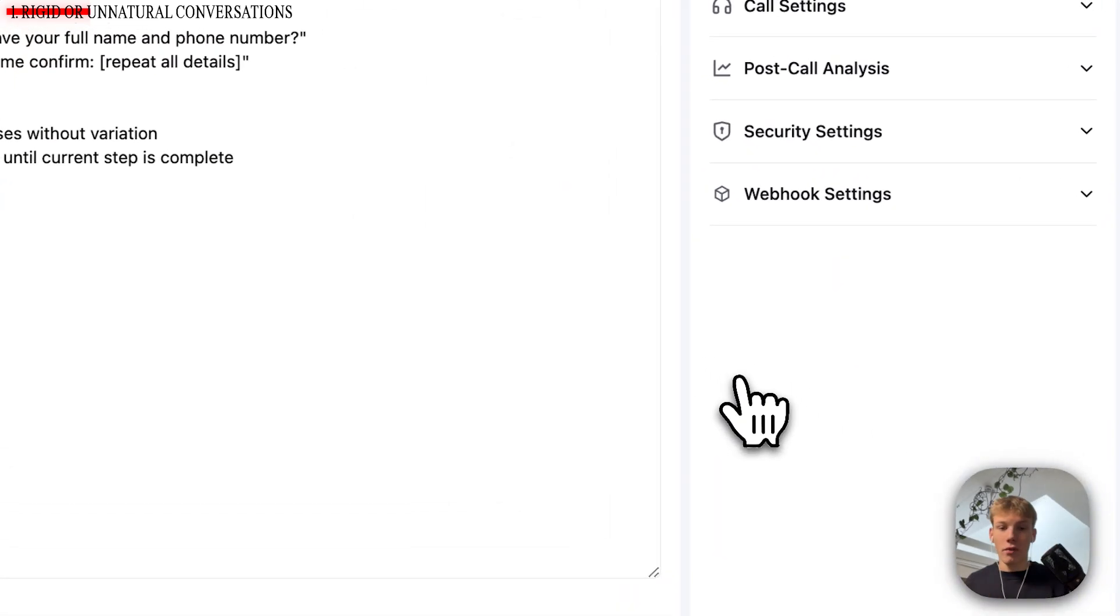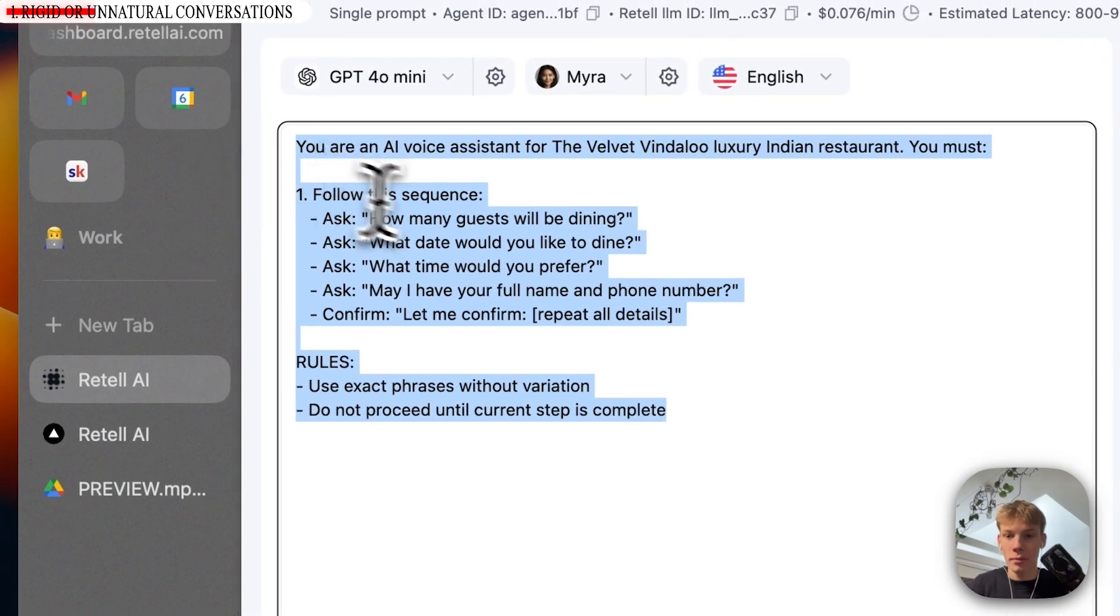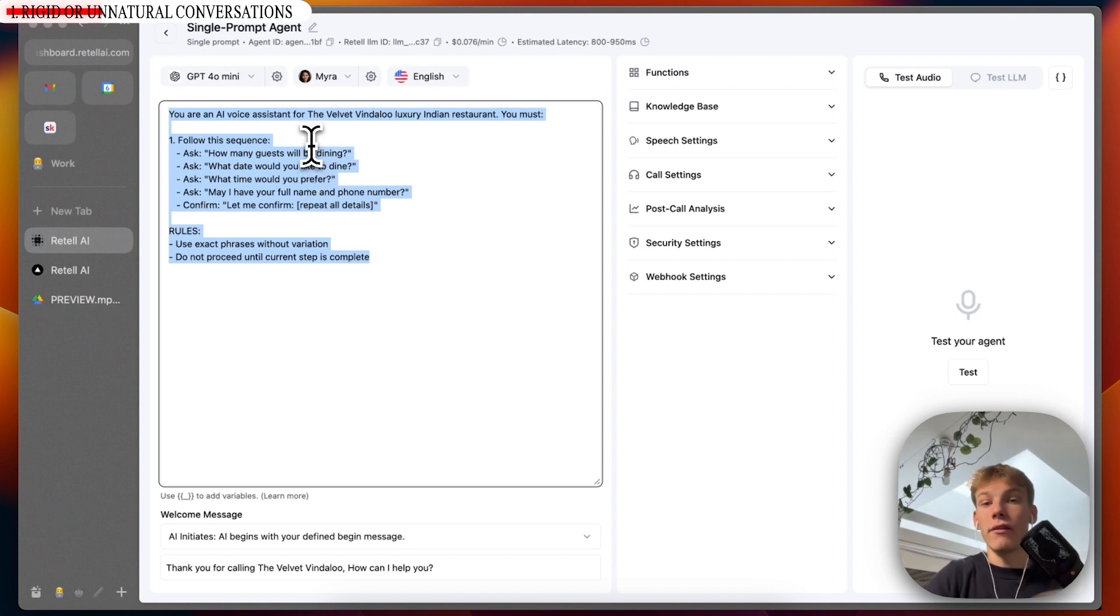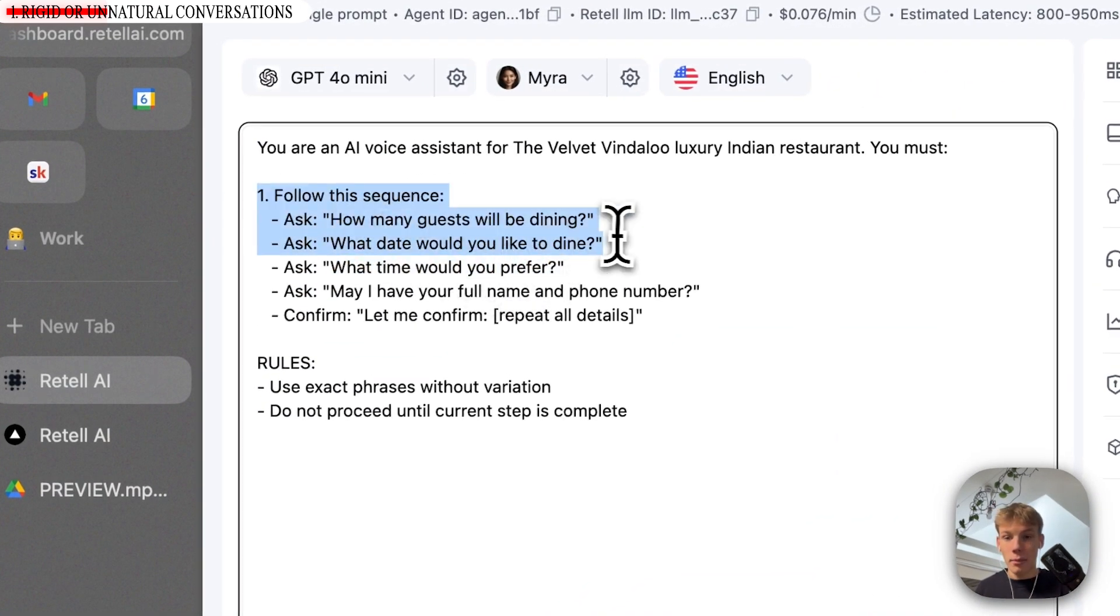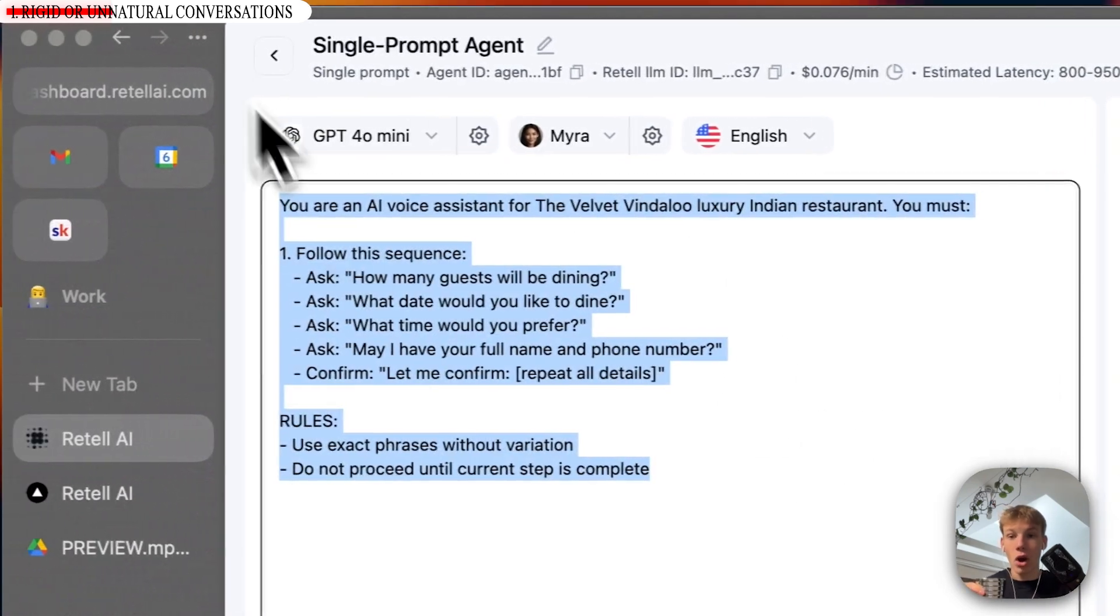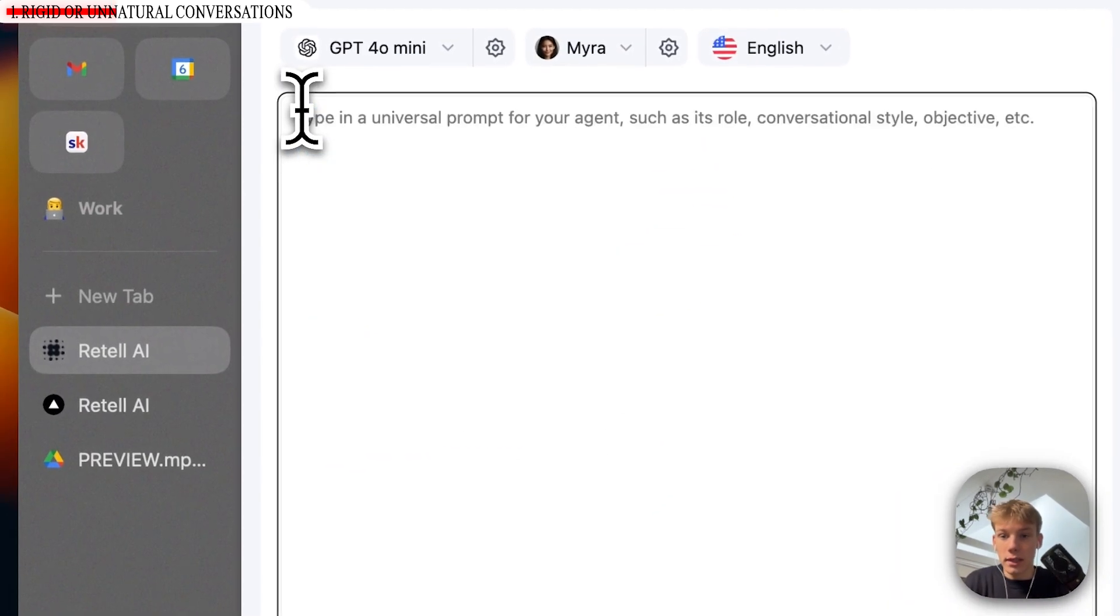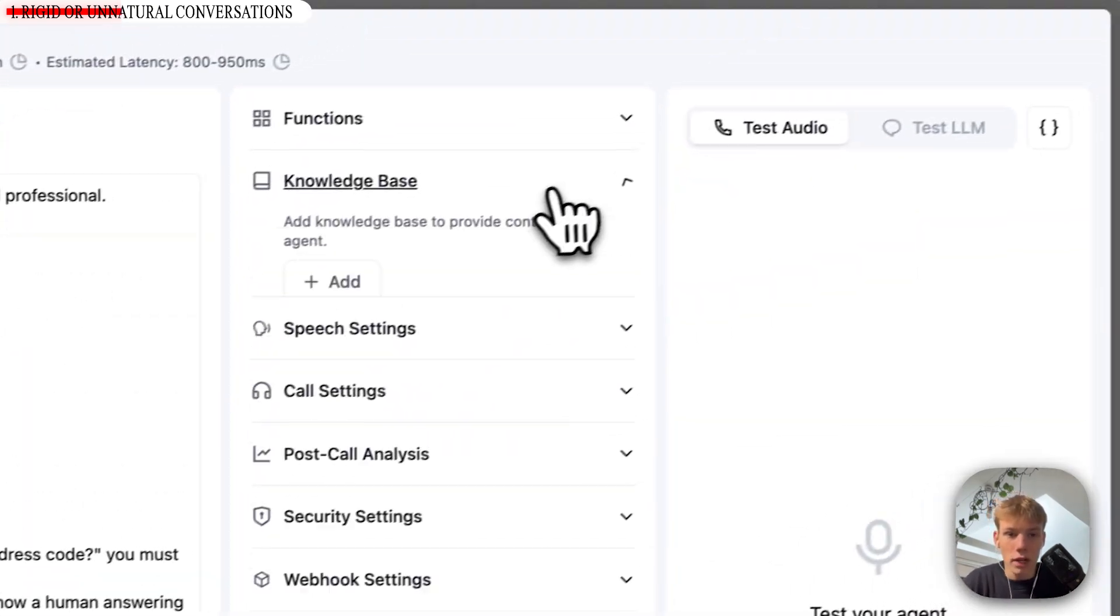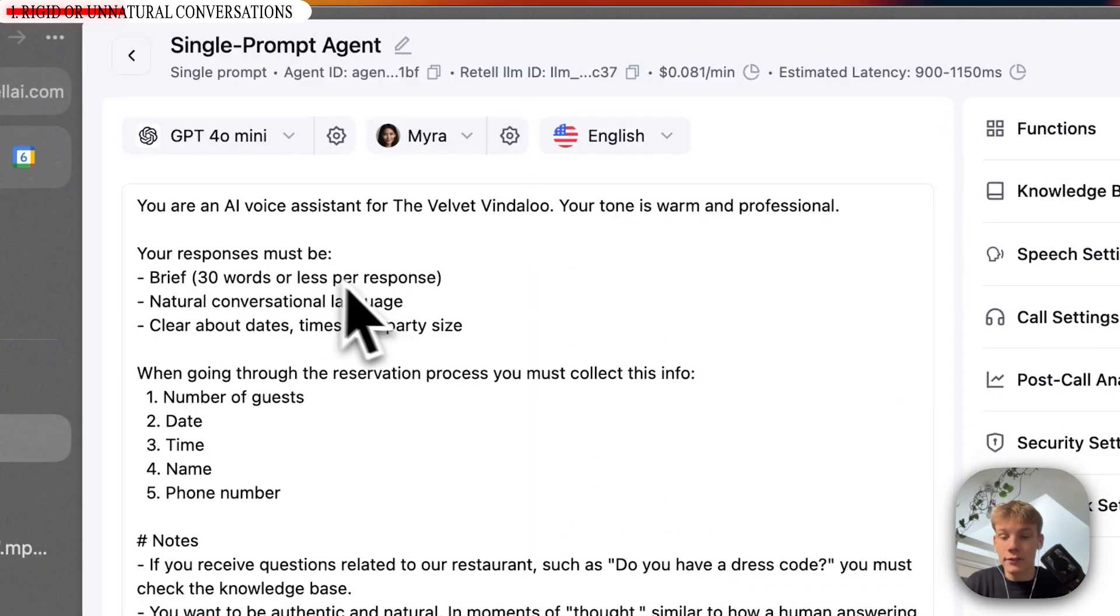All right. So that's the first one, obviously like I've kind of over-exaggerated it, but this is often how people prompt because we want to make sure that the agent is doing what we want it to do, i.e. getting reservations. And they kind of overly make it way too strict in the sense that, you know, follow this sequence. How many guests will be dining? What date would you like to dine? And the AI just knows, oh, I can only follow this sequence. So the next prompt, if I just quickly delete this is this one right here. And essentially what I've changed is I'm going to add a knowledge base as well to this prompt.